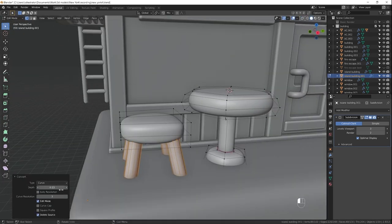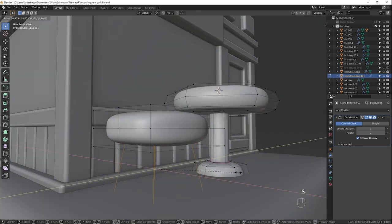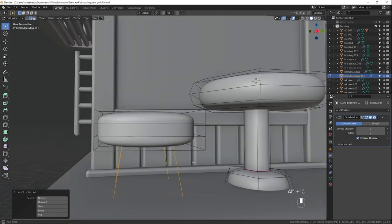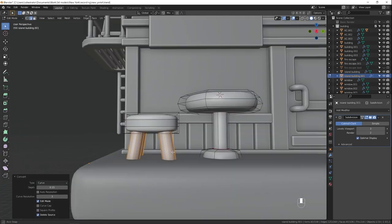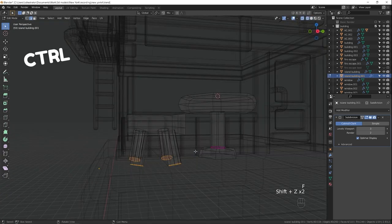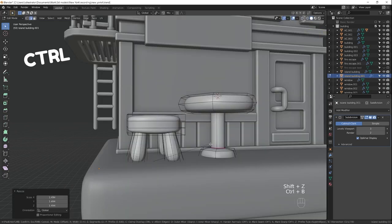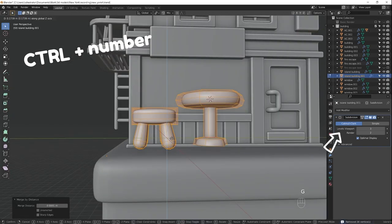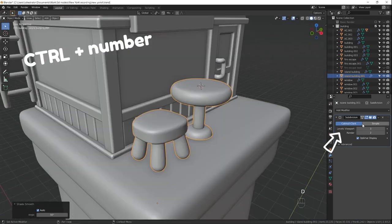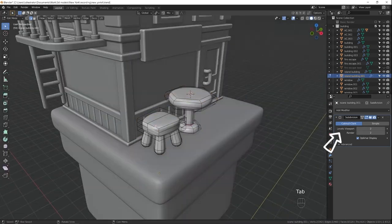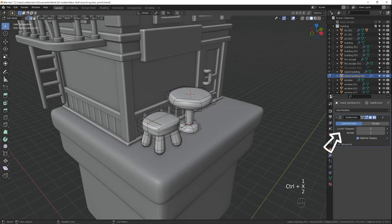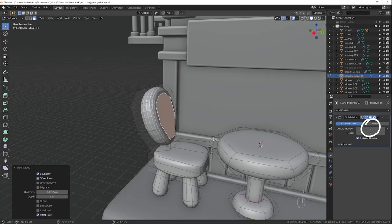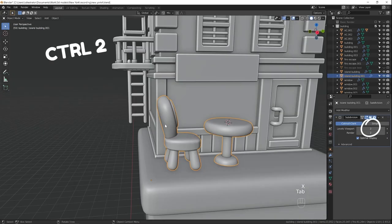By the way, subdivision surface modifier is probably the easiest modifier to add. You just press Ctrl and then 1, 2, 3, etc. for the number of levels of subdivision that you want. So, for example, to have two levels of subdivision in the viewport, you press Ctrl 2.